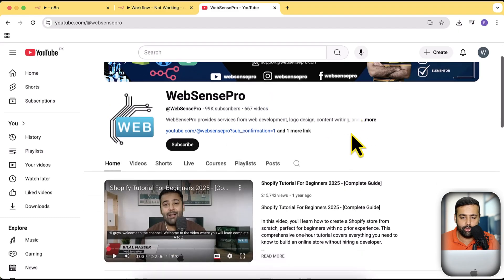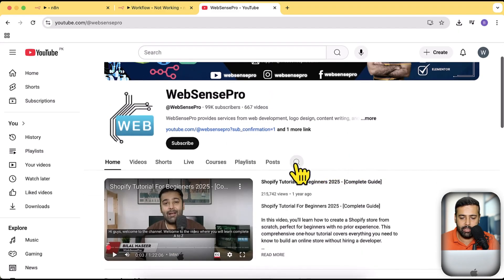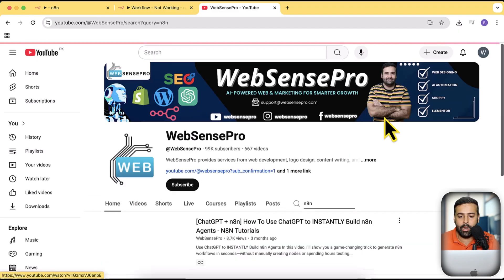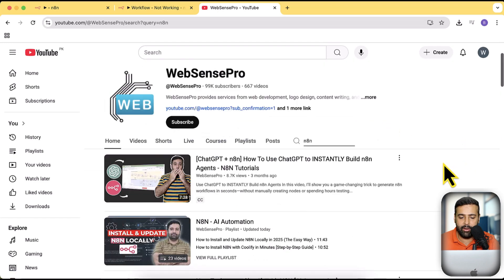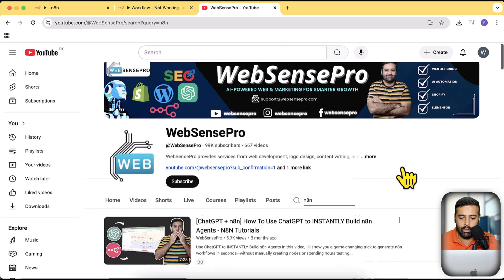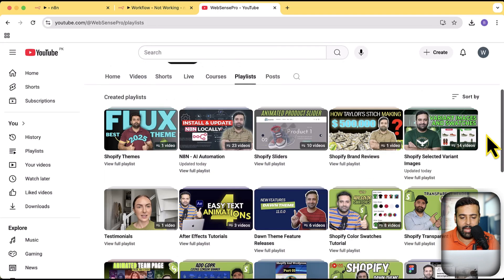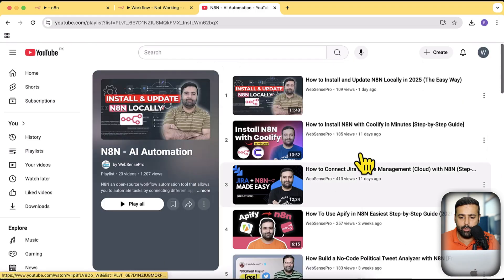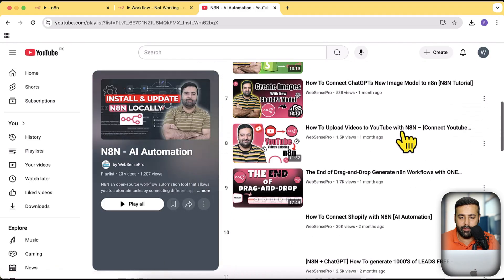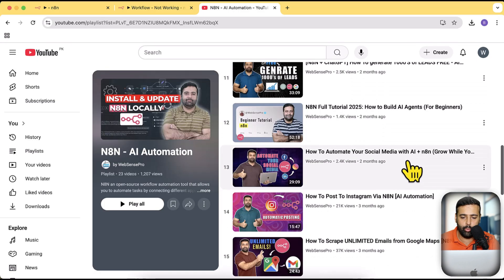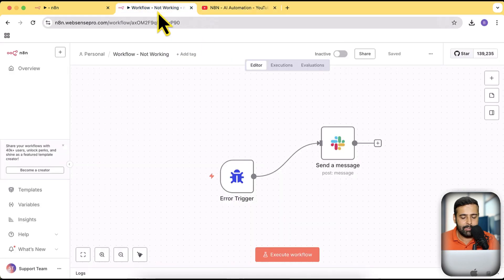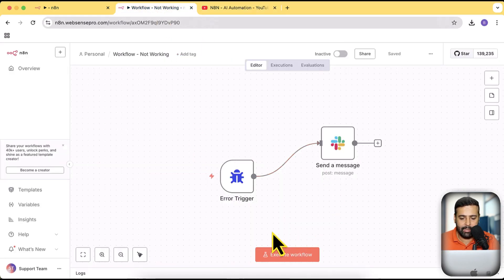All you have to do is go to my channel and search for n8n and you will find all of the n8n related videos. Alternatively, you can click on playlist and then click on view full playlist, where you will find all of the n8n related videos. Now let's get into this workflow.